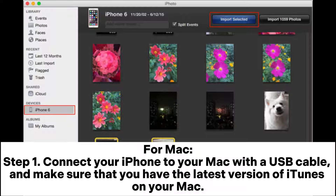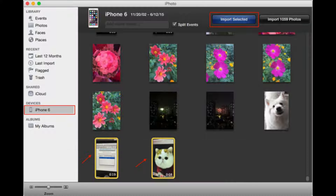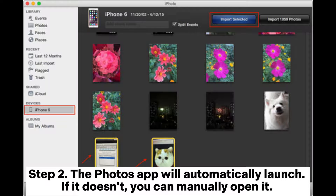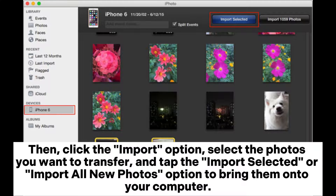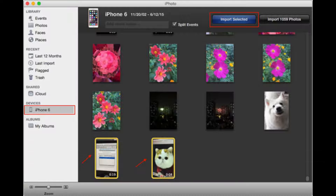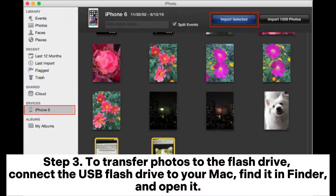For Mac, Step 1: Connect your iPhone to your Mac with a USB cable and make sure you have the latest version of iTunes. Step 2: The Photos app will automatically launch; if it doesn't, open it manually. Click the Import option and select the photos you want to transfer.